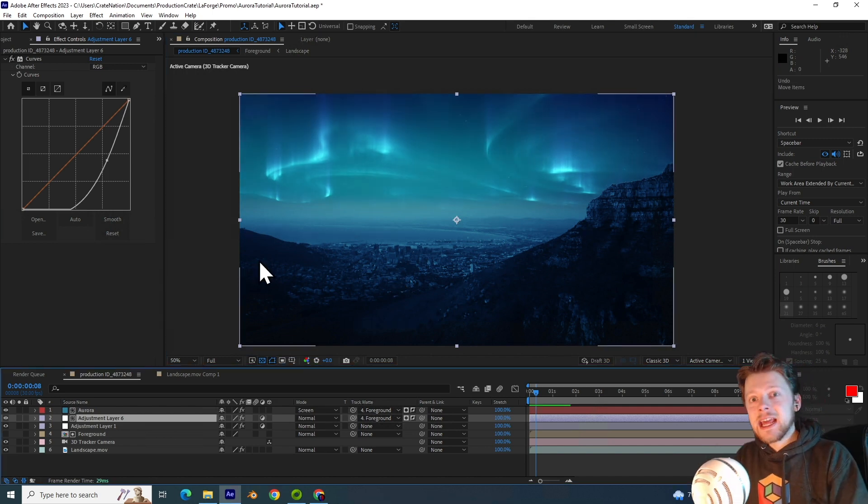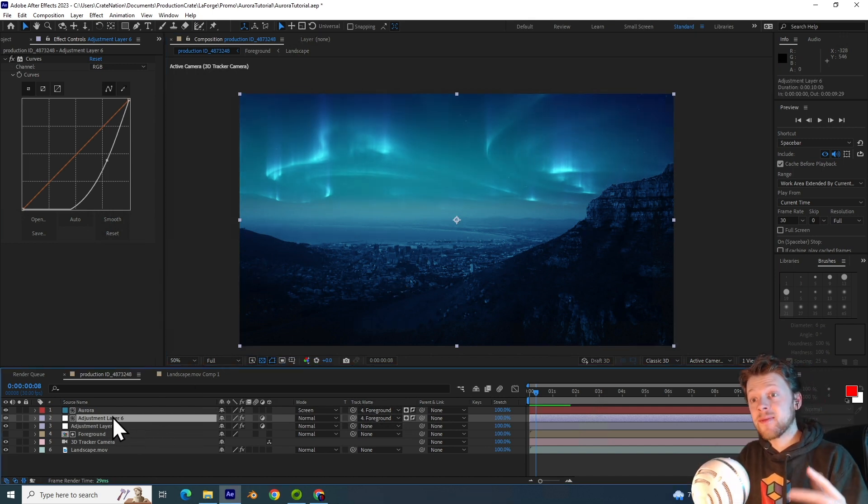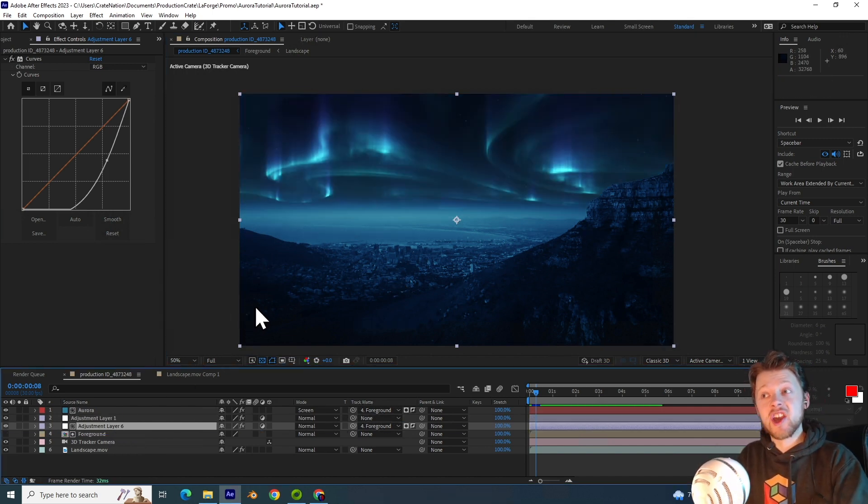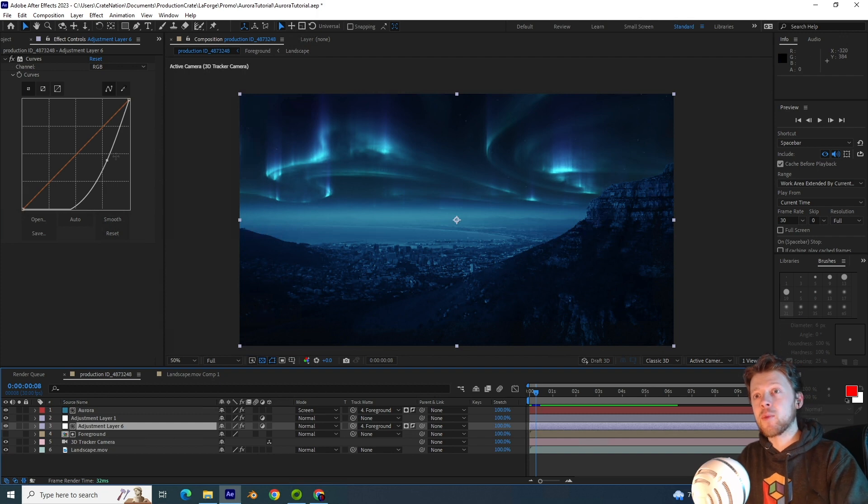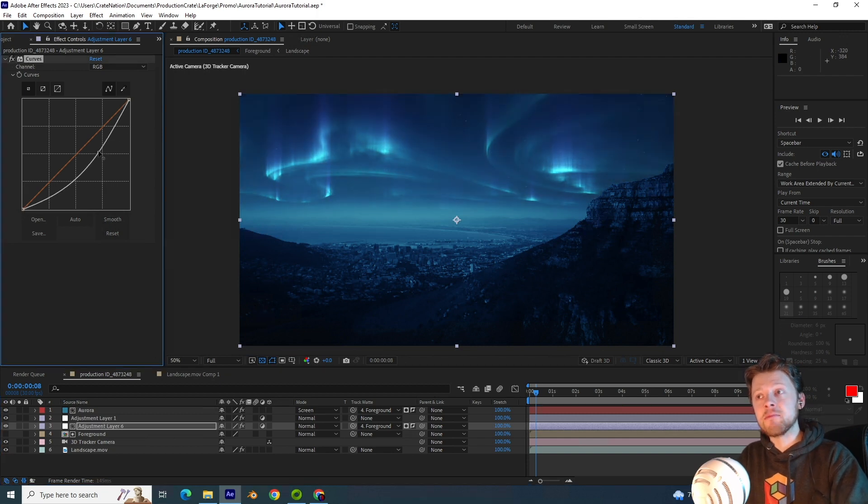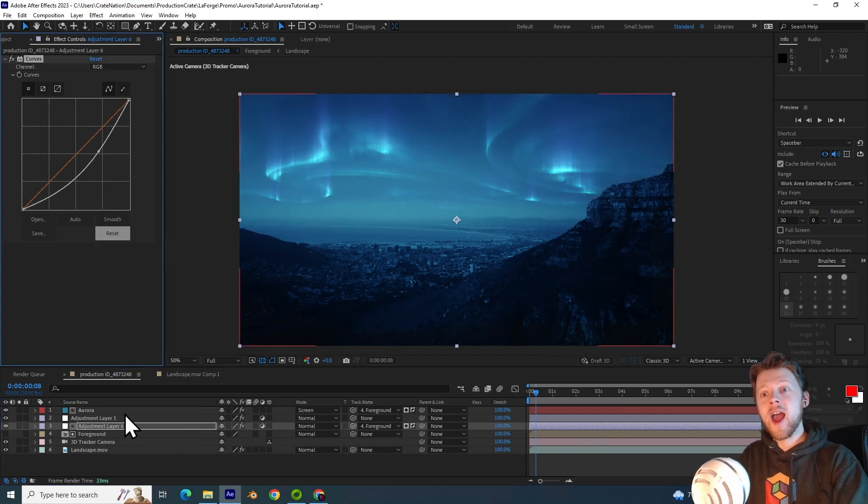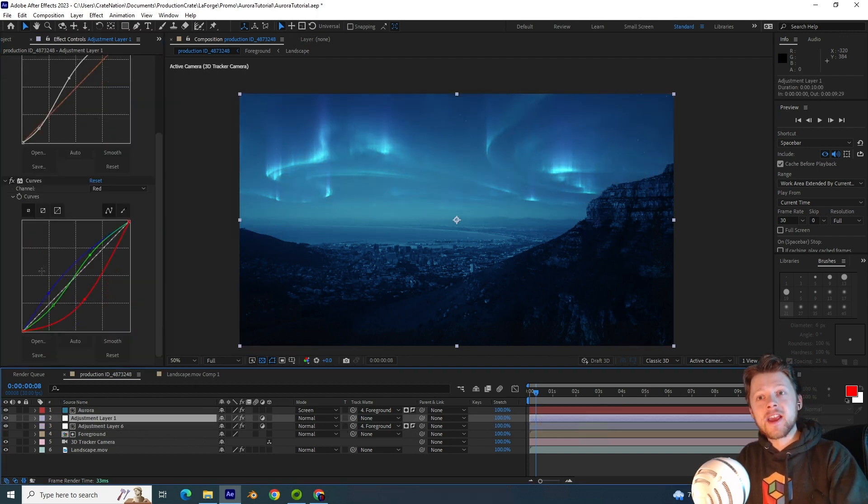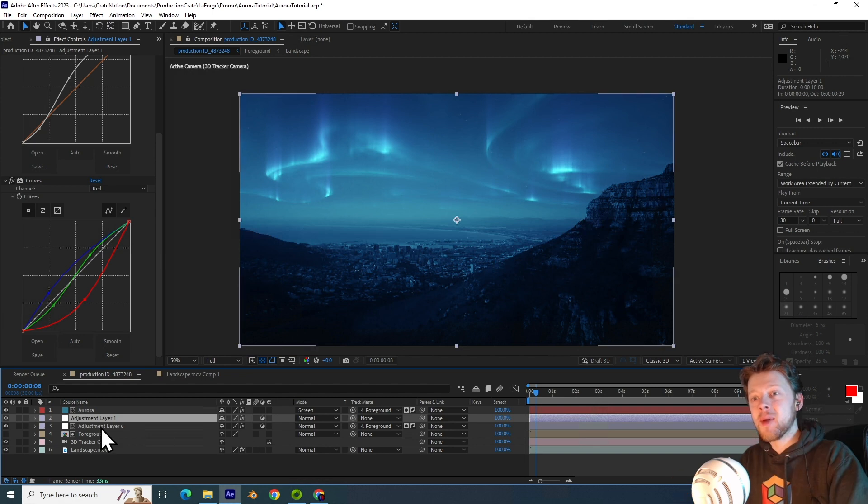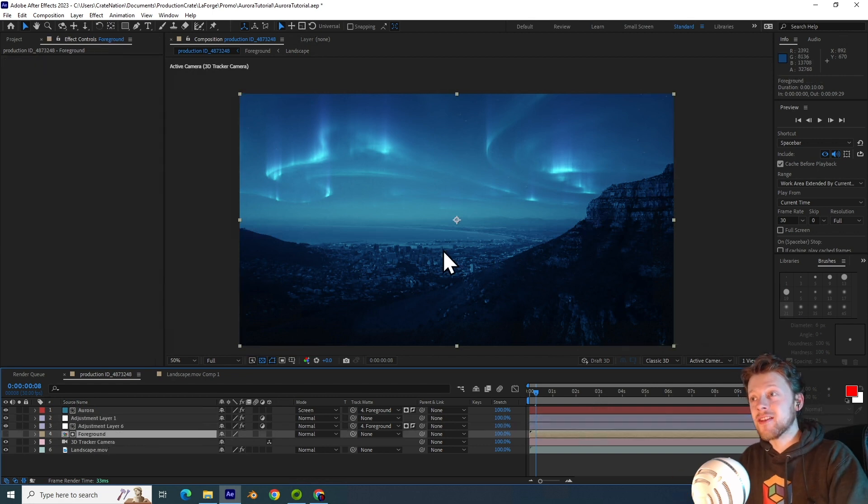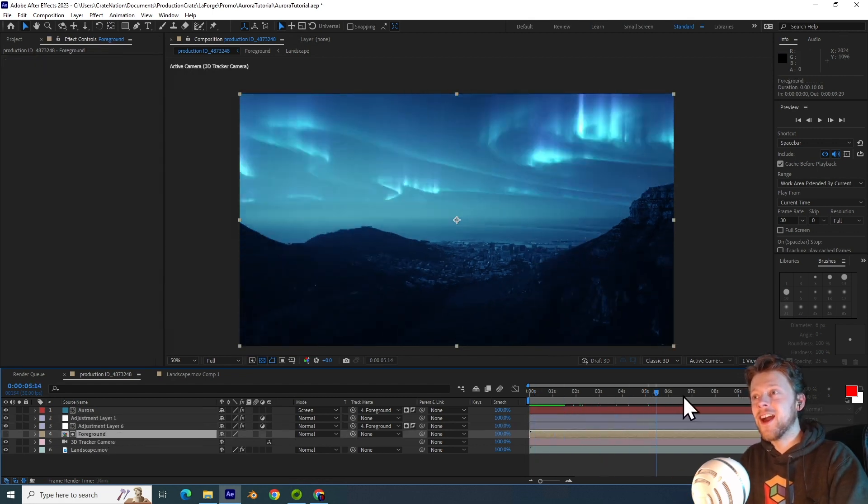Now technically we need to bring this adjustment layer below the original adjustment layer because we're manipulating brightnesses before the color corrections are made. But you can see just how beautiful this is looking. It really does look like some sort of nighttime scene in Iceland or Antarctica.